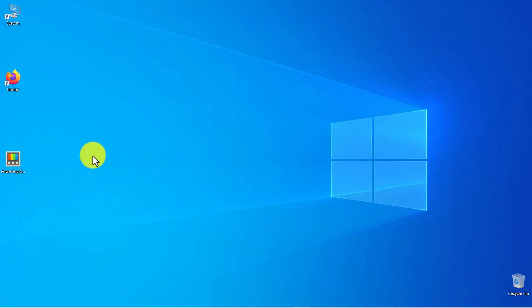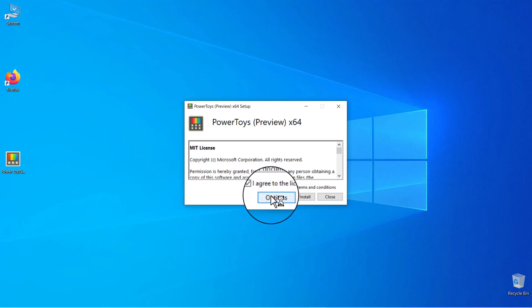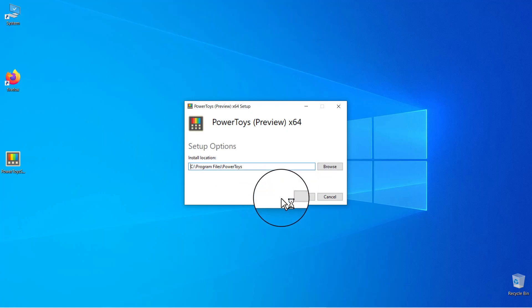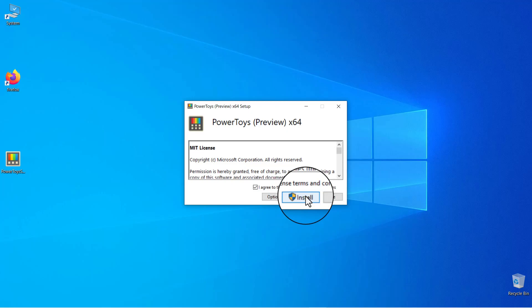Second, you need to install PowerToys. Double-click the left mouse button on PowerToys-Setup-0.72.0-x64. Set the checkbox on 'I agree to the license terms and conditions,' then click the Options button. Check the program installation directory and click OK, then click the Install button to begin the installation.